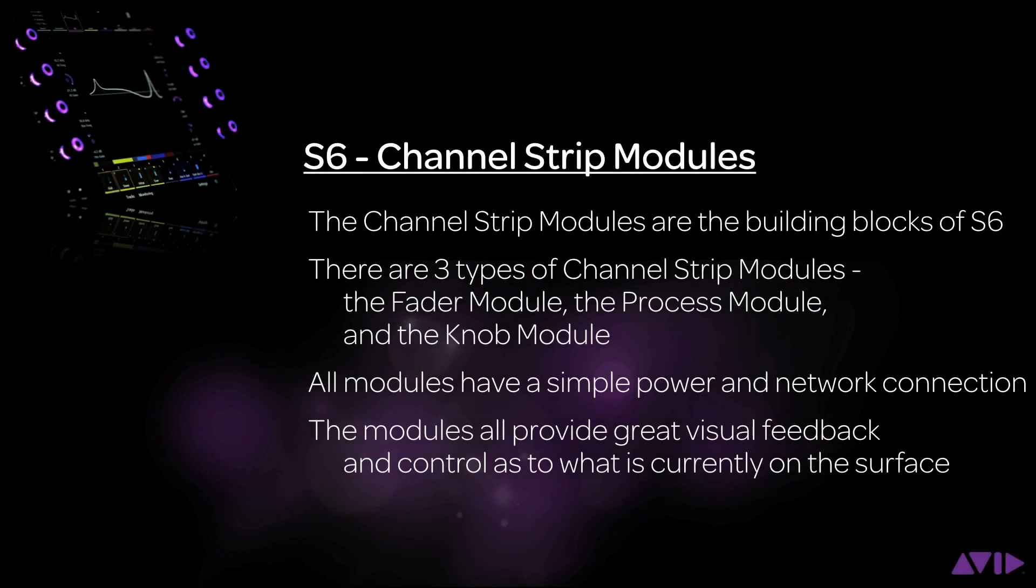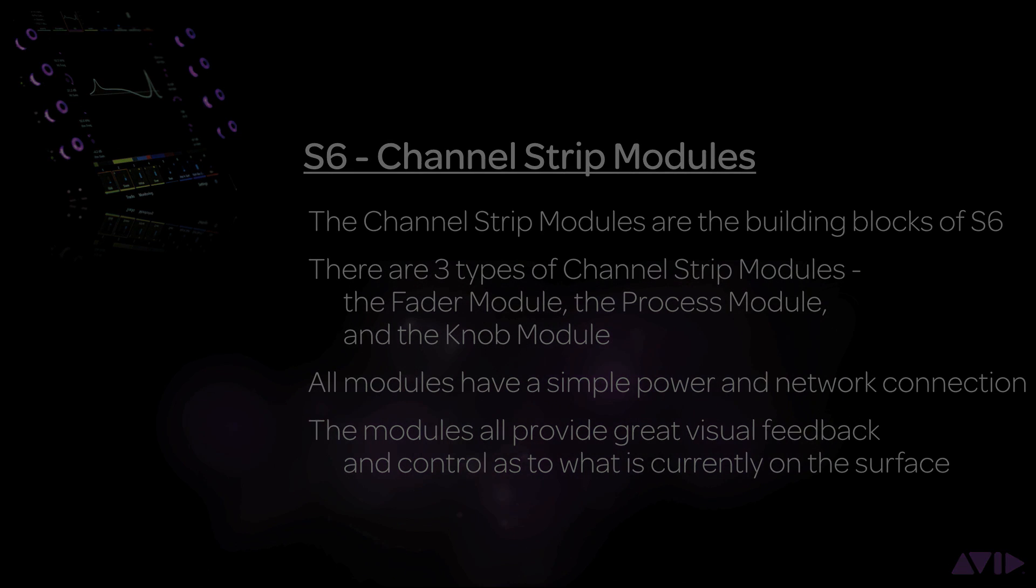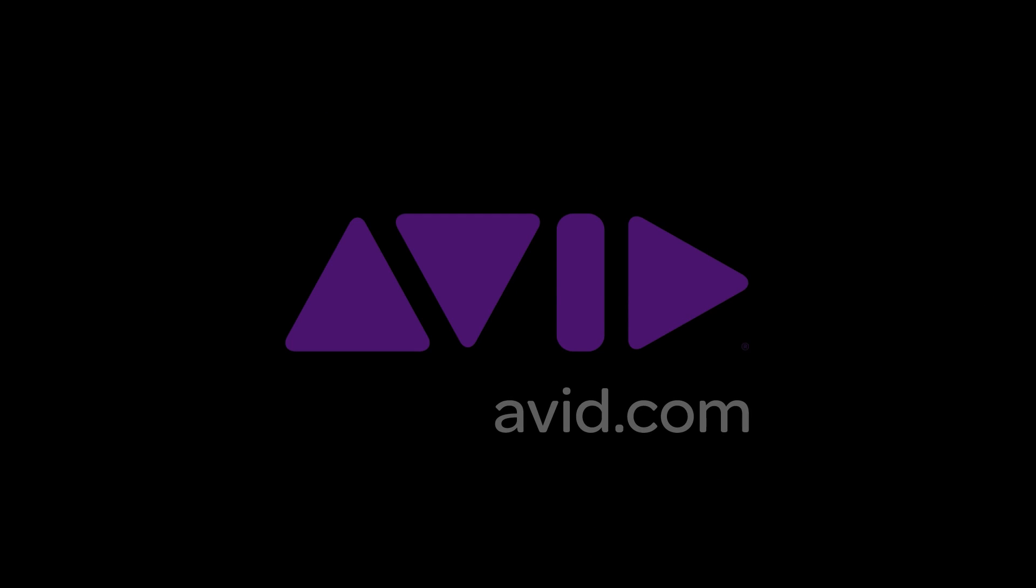So that is the basics of the surface modules and how to navigate around a channel strip. Each of the module types is easy to use and has great amounts of control and visual feedback. Let S6 inspire your creativity!